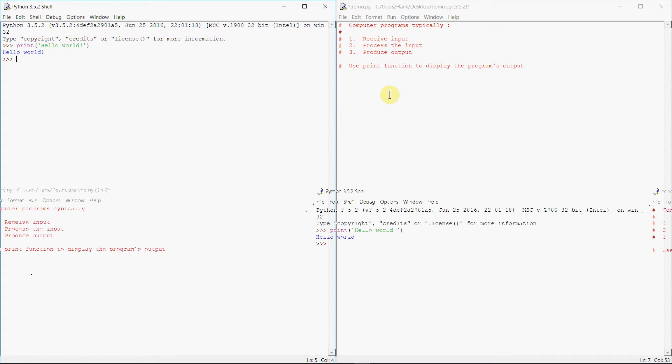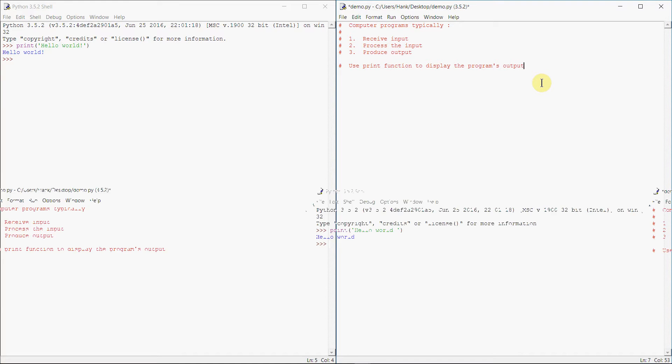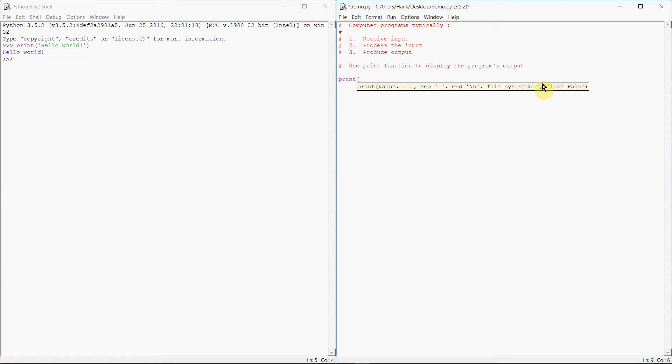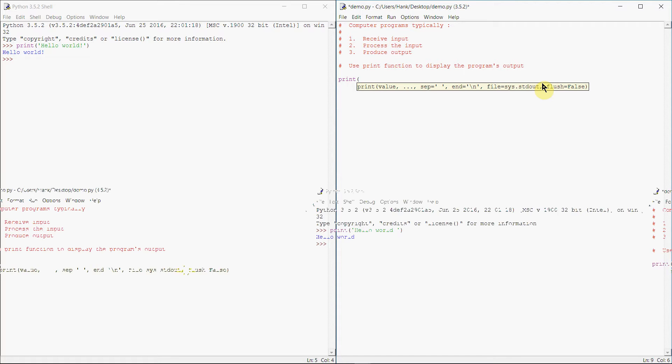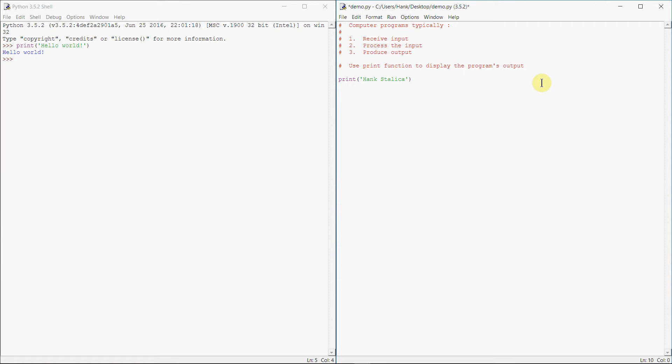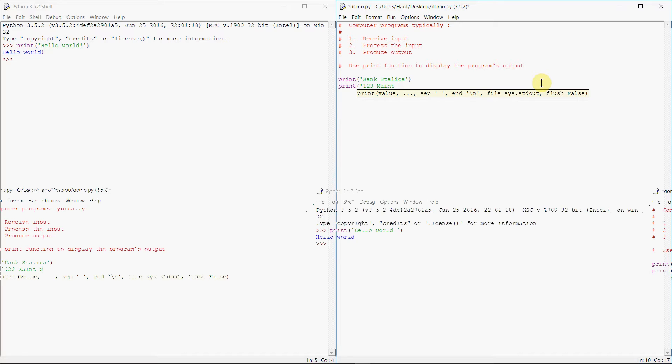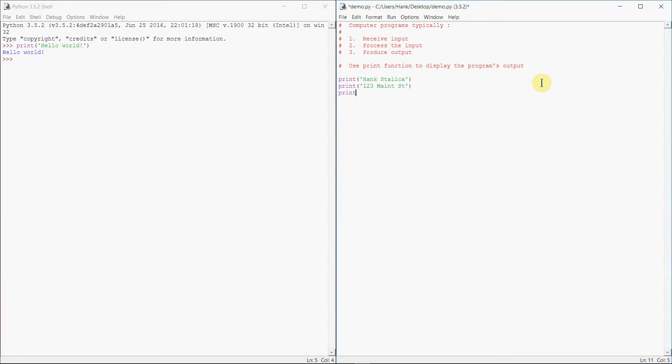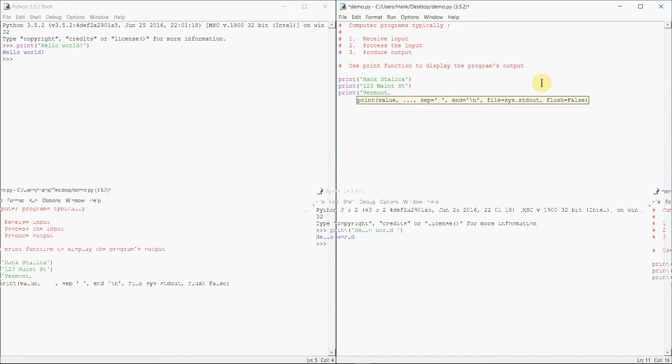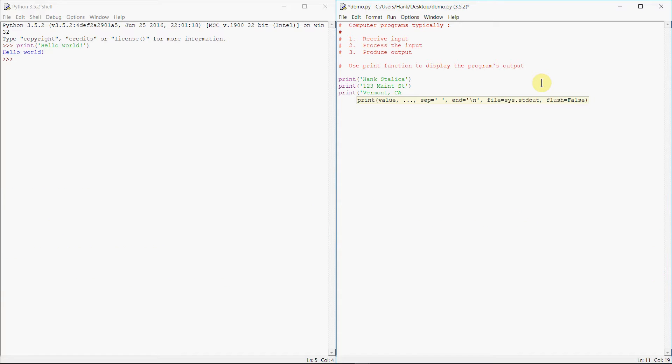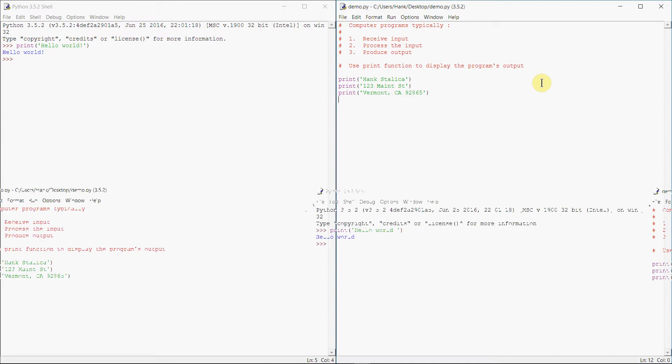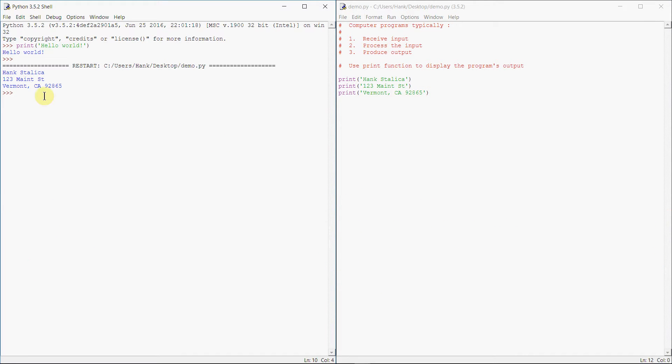Now if we wanted to use print inside of our program, we could do something like this. We just have multiple statements. Like print, my name is Jake, print I live at 123 Main Street, and I live in Vermont, California 92865. So if we put that inside of our program and we run our program, then what we see on the screen? There's one print statement, there's another print statement, there's another print statement.